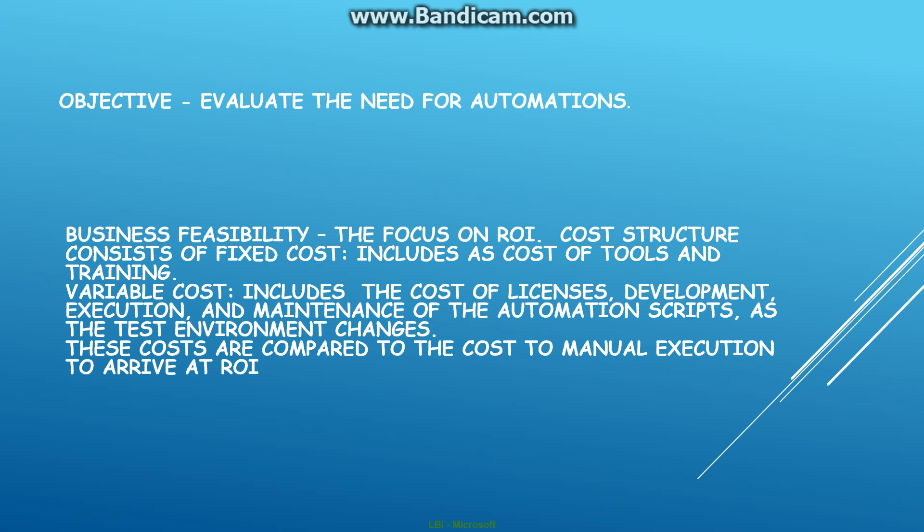When they talk about return on investment, it's basically cost versus benefits. For calculating the cost, they mainly look at the fixed cost for automation and also the variable cost. The fixed cost mainly includes the cost of the tools and cost for training the resources.